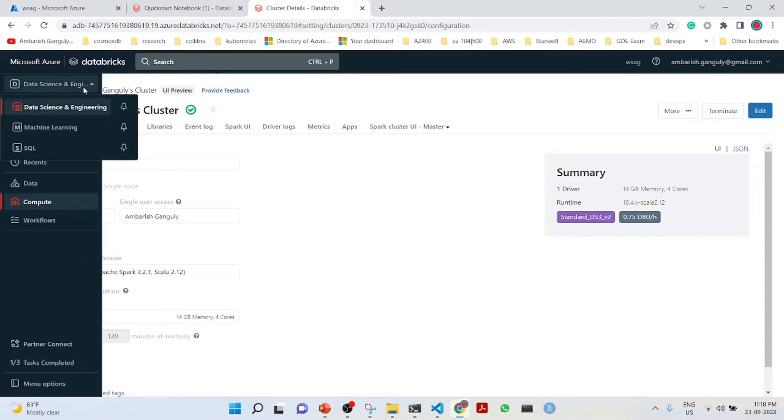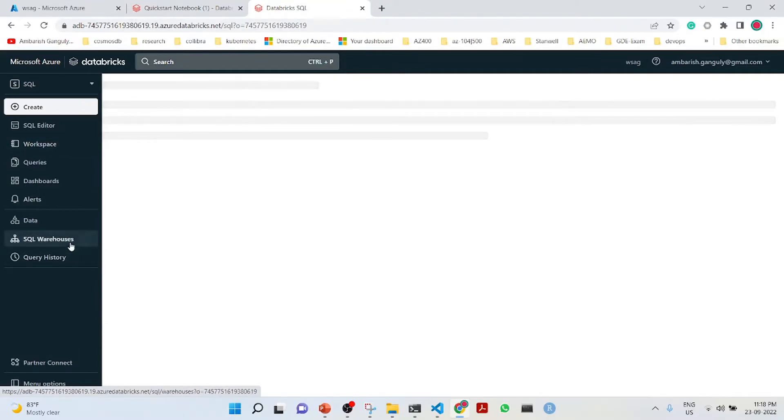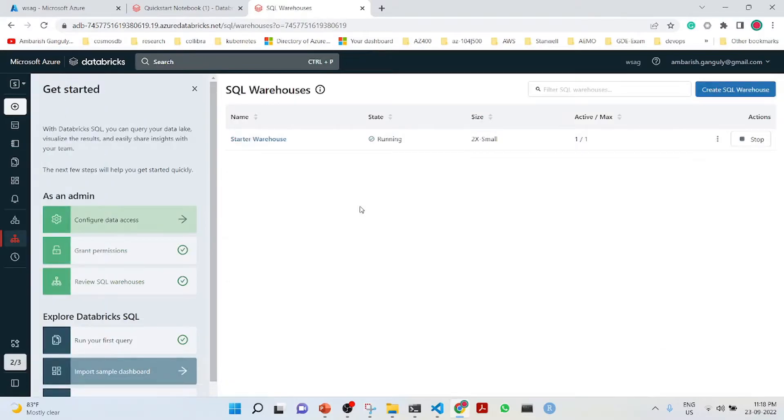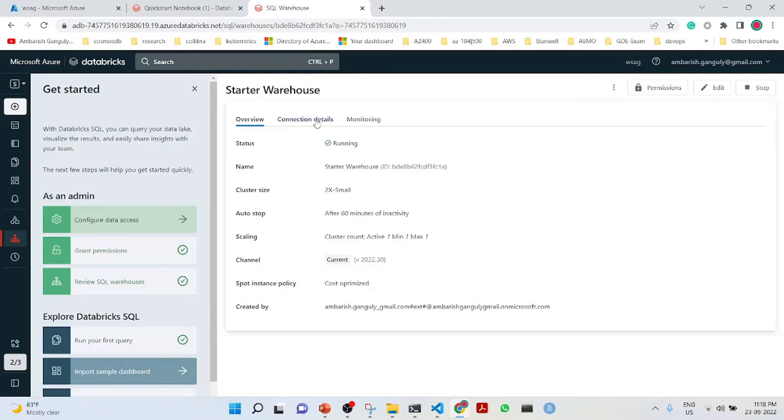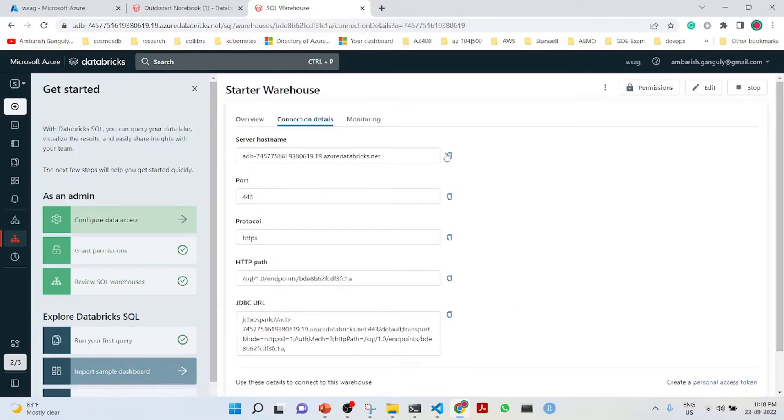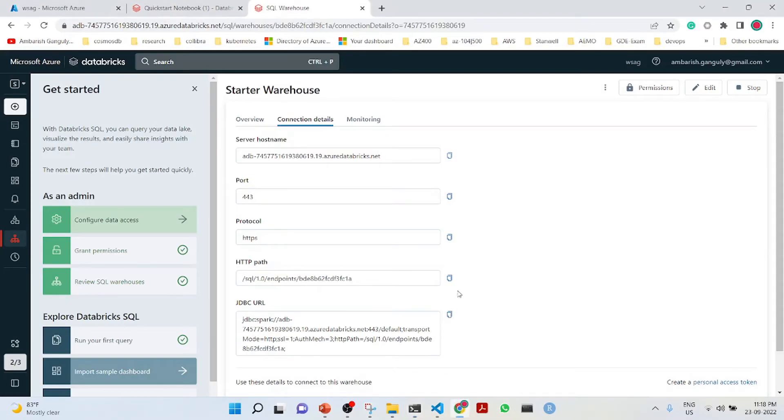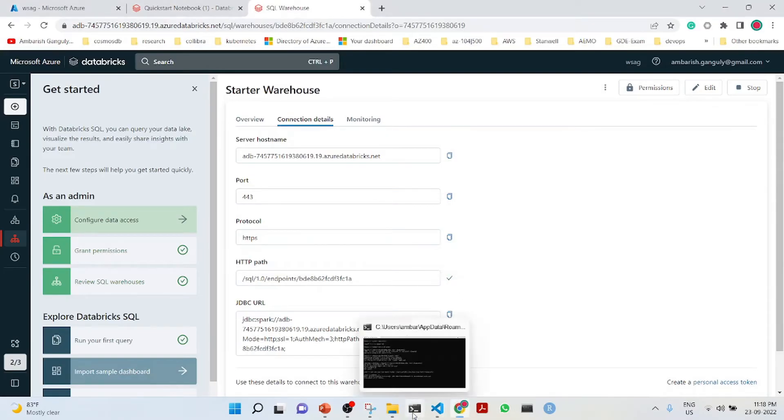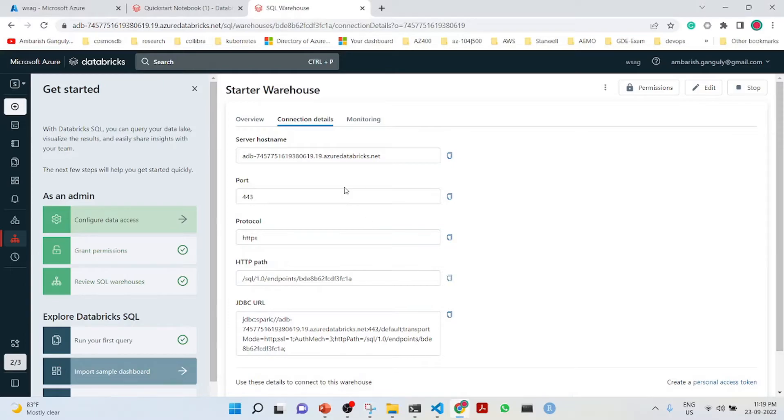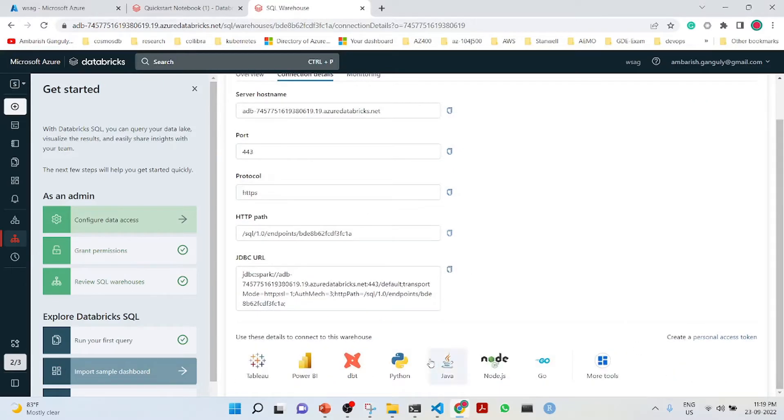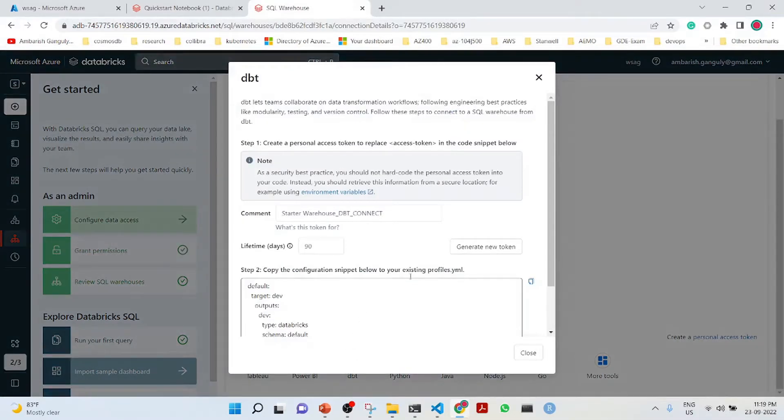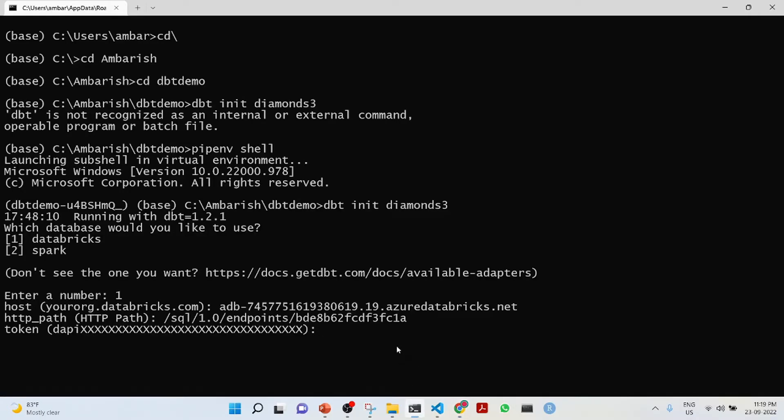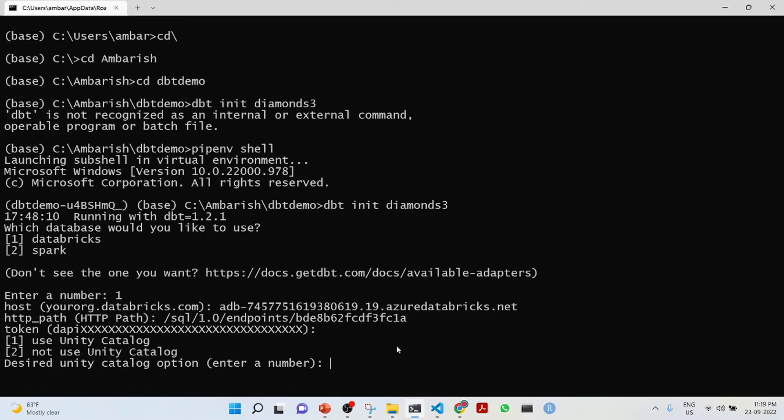I go to SQL. This is the starter warehouse which is running. Going to the connection details, this is the host name. I will copy it here, put it here. The http path is here. We get the token.